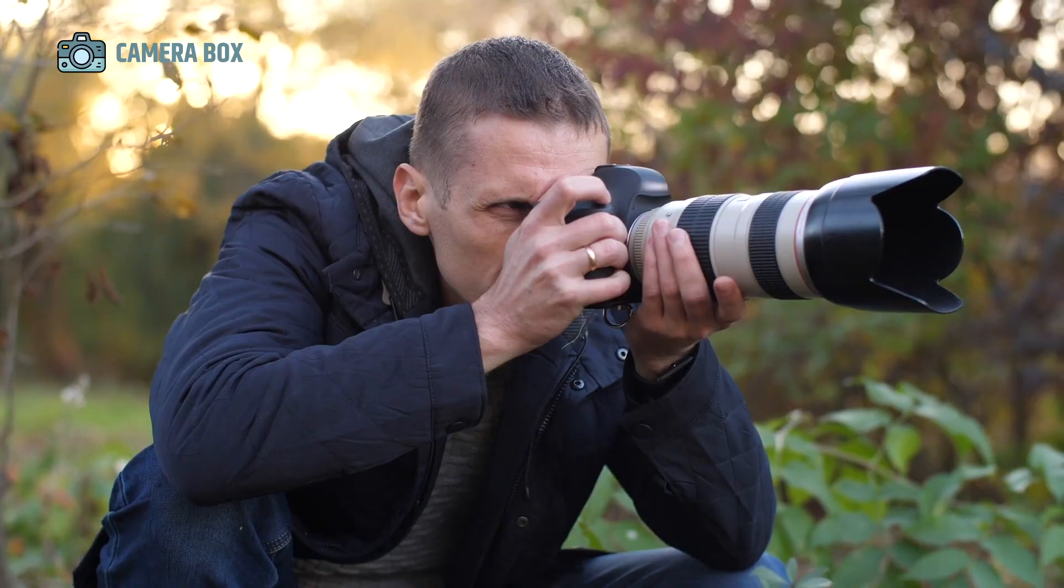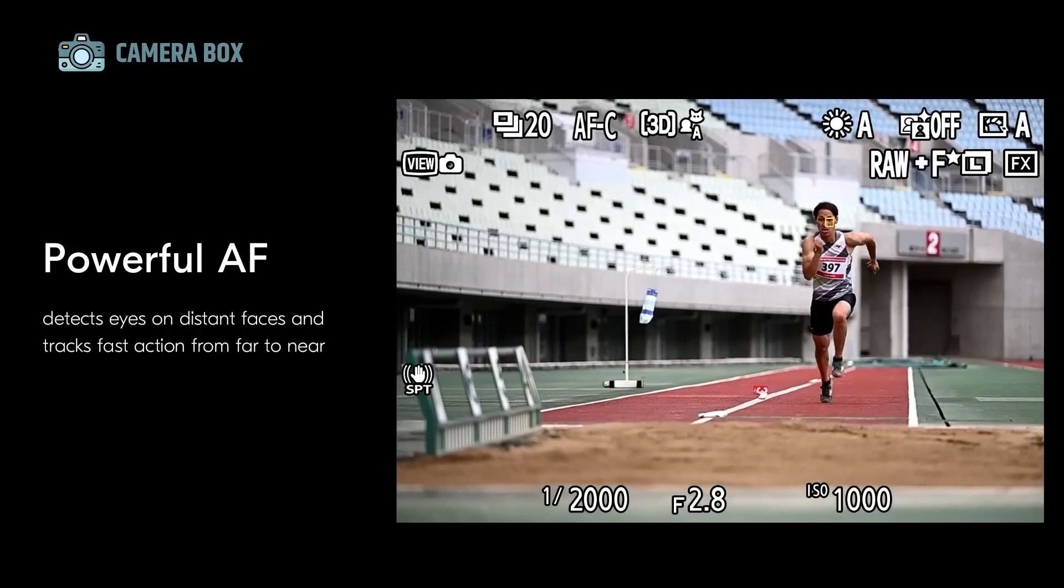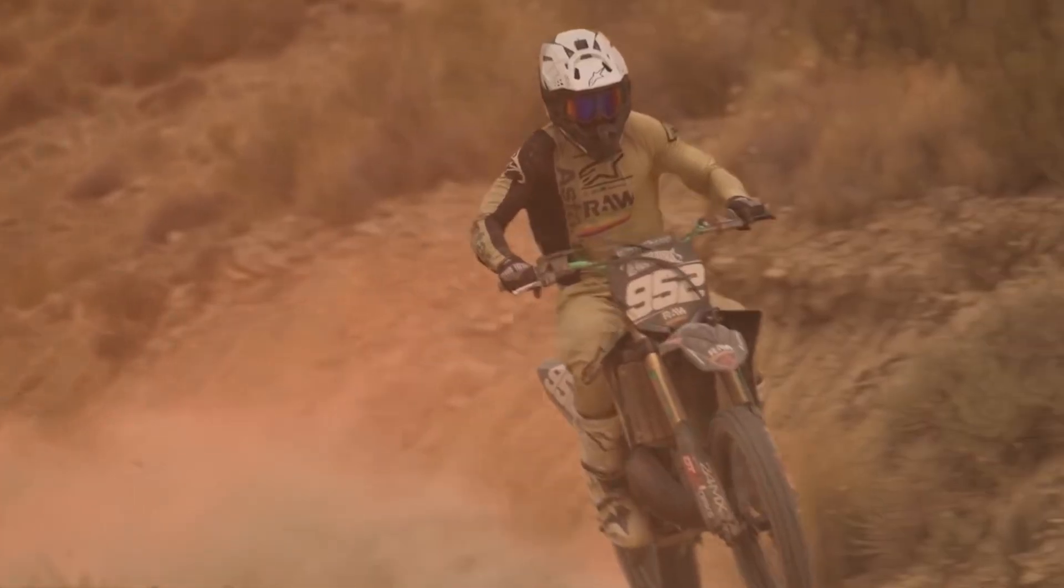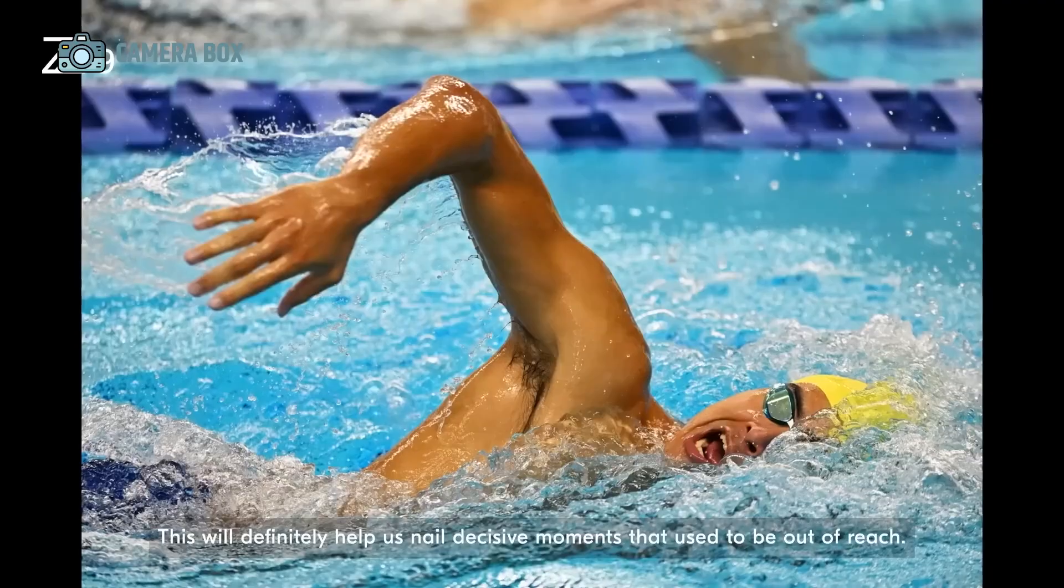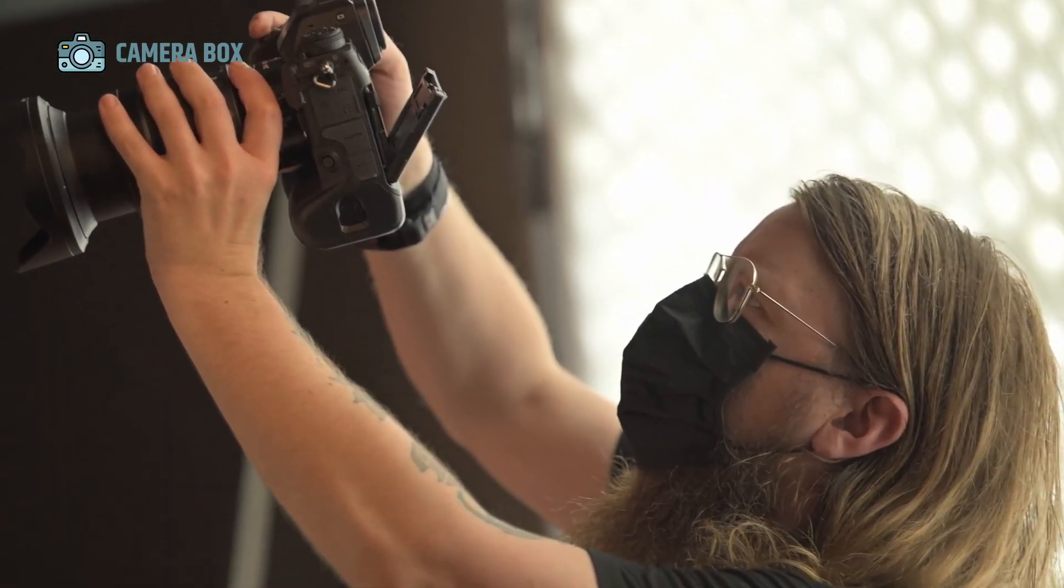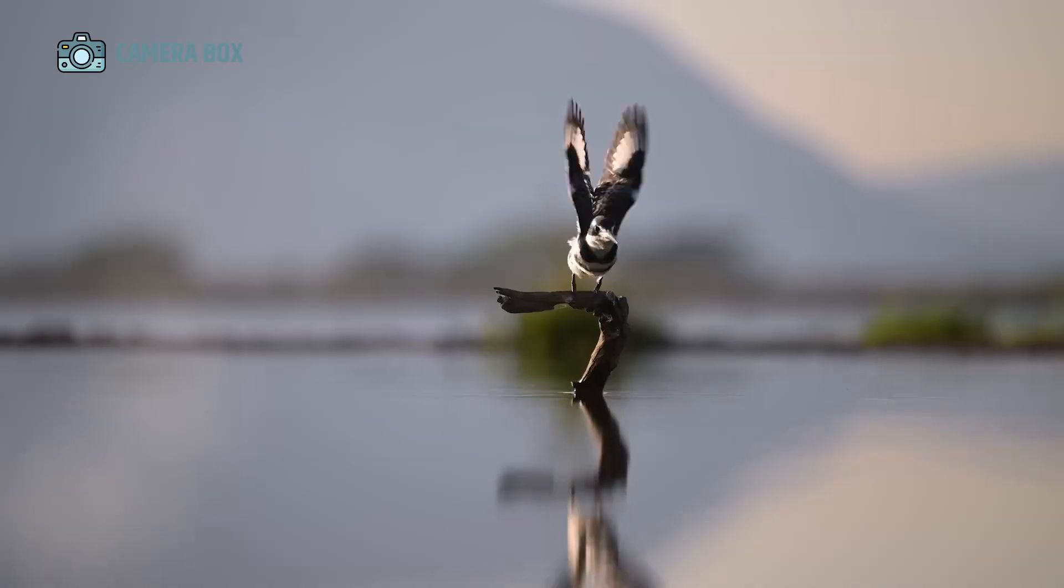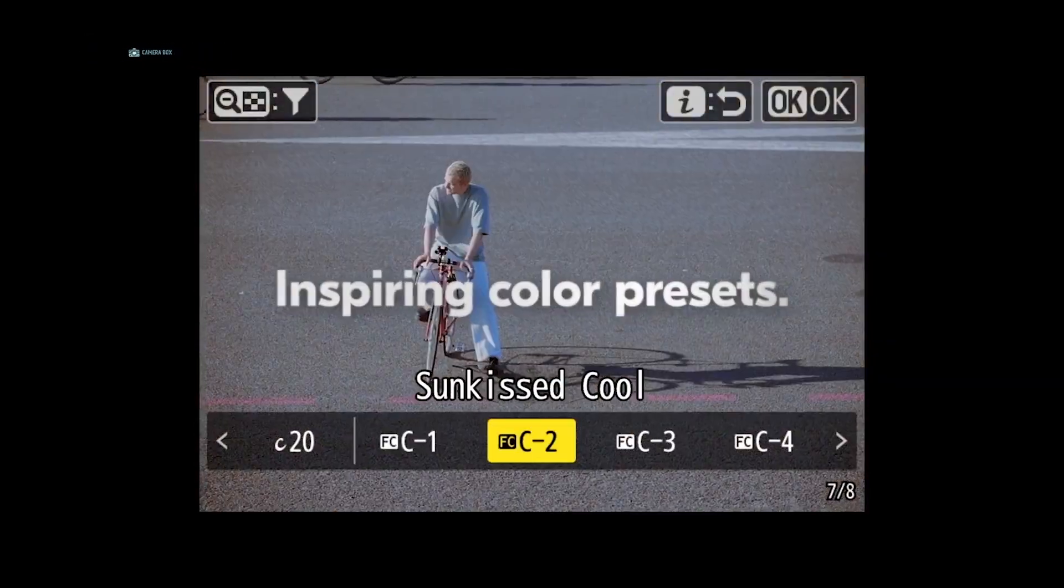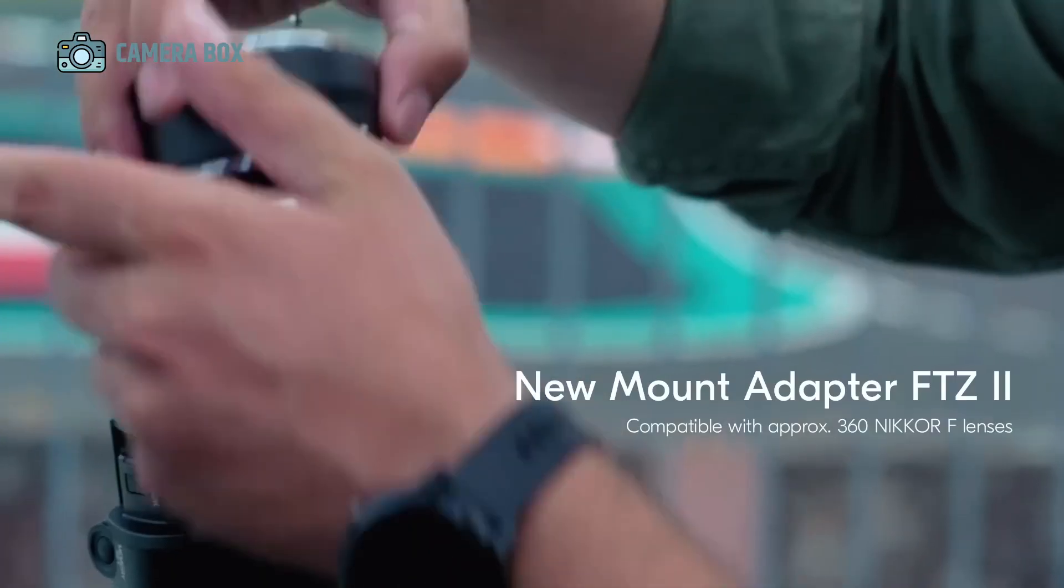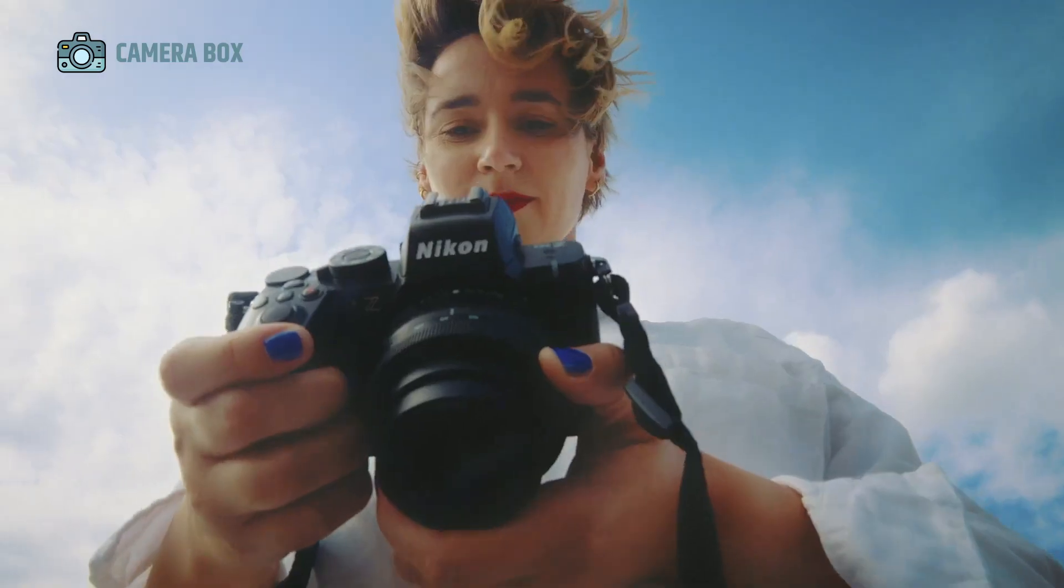For photographers, the key takeaway is this. If the Z9 Mark II meets its rumored specifications and launches on schedule, it could offer a unique combination of cutting-edge technology, pro-level reliability, and hybrid shooting capabilities that are hard to match. Its anticipated features address the lessons learned from the original Z9 while incorporating new tools to meet modern professional demands. Nikon fans and pros alike should keep a close eye on every development, teaser, and leak, because this camera could not only maintain Nikon's legacy, but push the boundaries of what a mirrorless flagship can achieve.